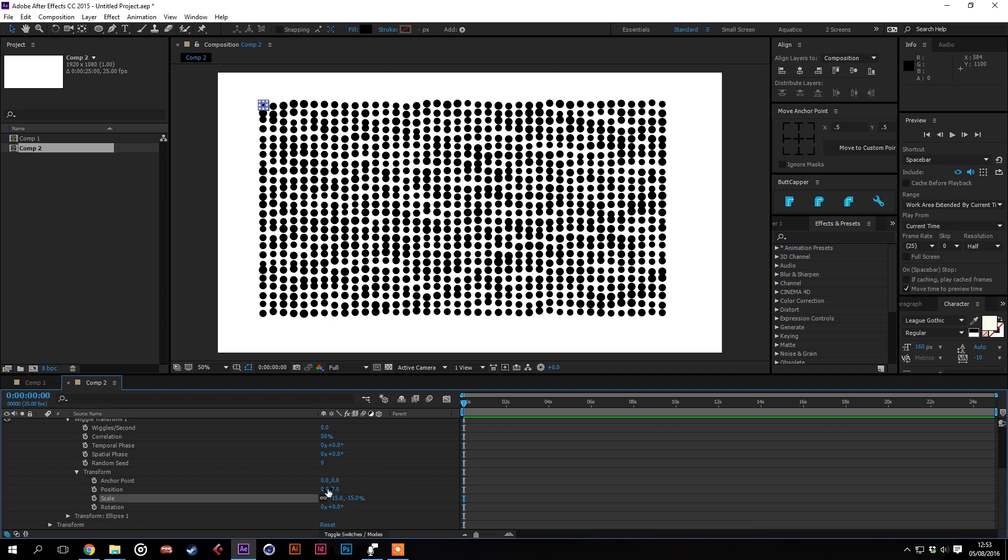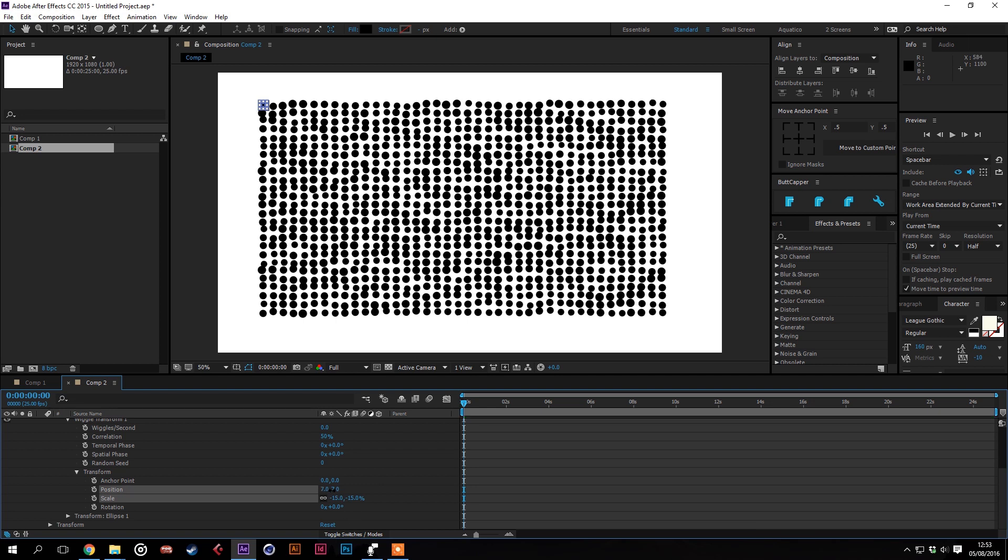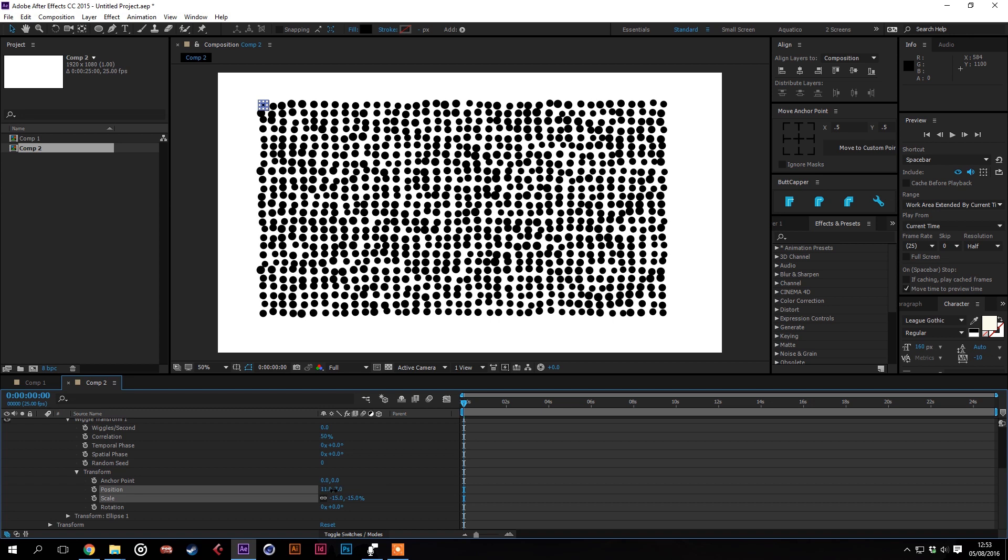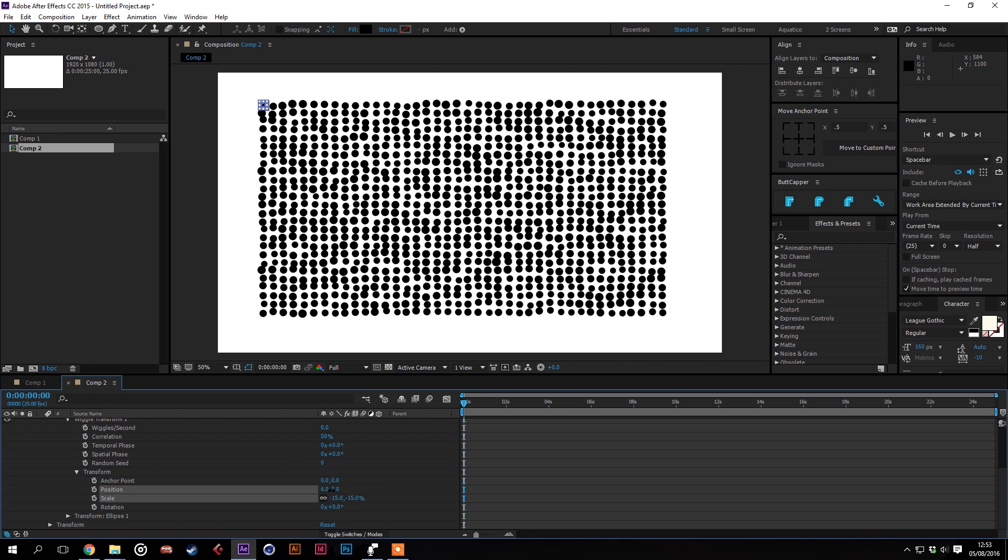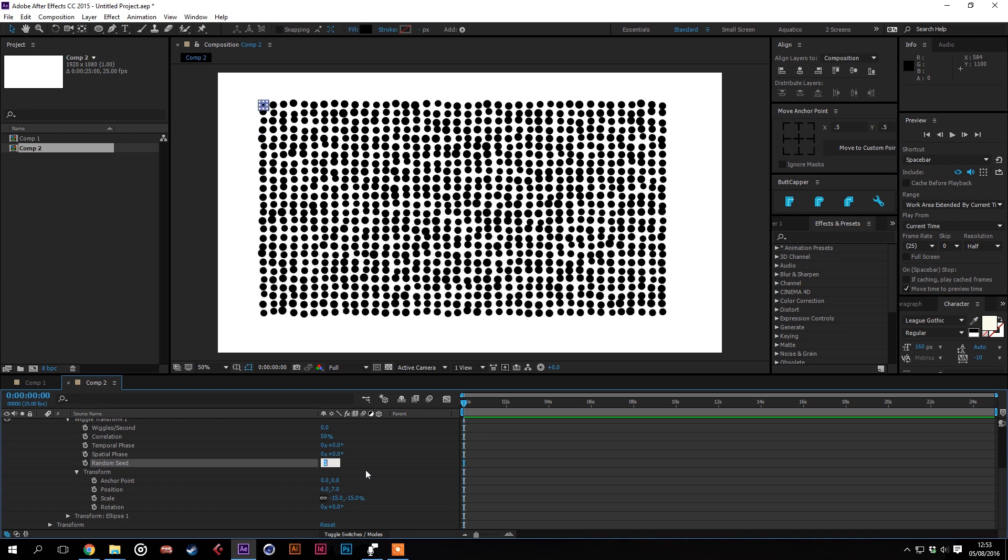And then you can see it looks a little bit more organic already if we change the horizontal position as well. And then again if you go through the random seed and just see what you like.